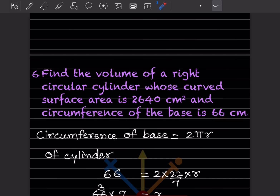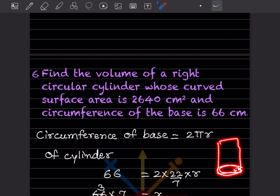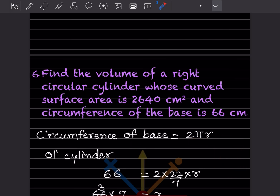This is a right circular cylinder — this is the base of it. The circumference of the base means this will be 2πr. The circumference of the base is given as 66, so from this we are going to find out the radius.